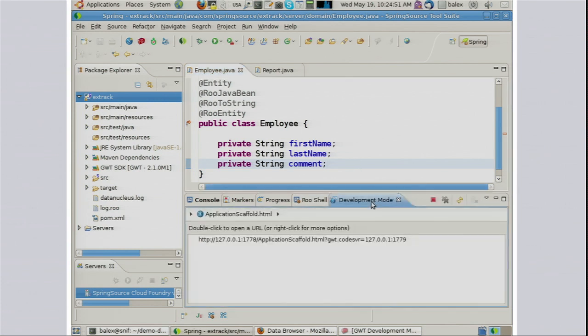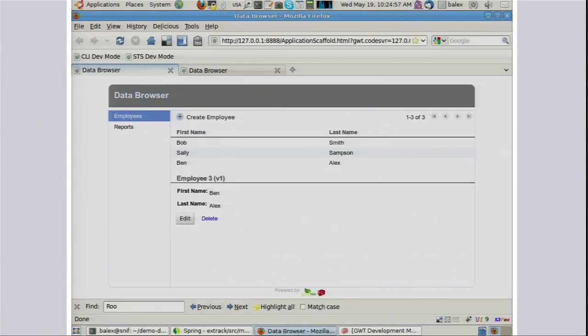I haven't saved yet, but when I click the Save button, just look at the bottom of the screen. What's happened is Roo's automatically detected that I've changed my Java class and it's gone and updated all of the necessary GWT user interface bits and pieces. In order to see this in action, I just go over to development mode, click refresh. It's a very fast refresh — it only takes about two seconds, which is unbelievably fast.